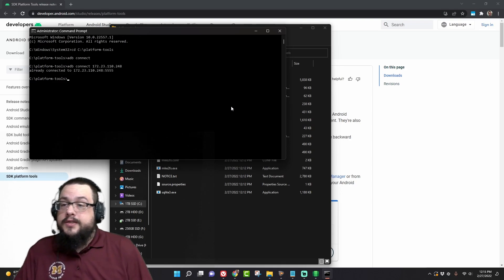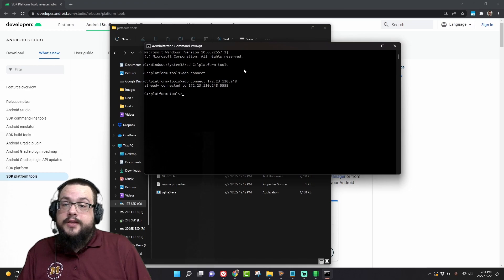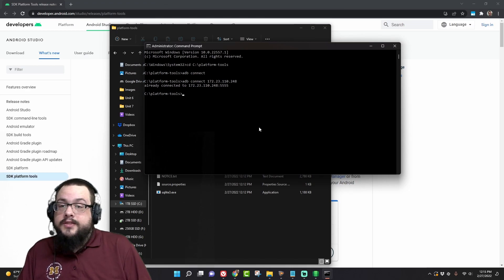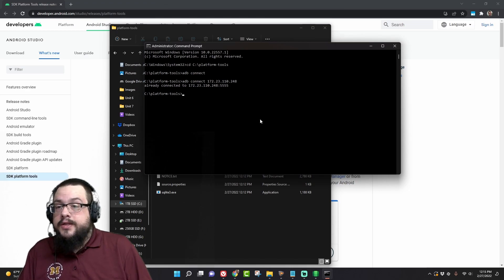We're going to CD to C slash platform tools, ADB connect. All right, so it says already connected, so now we're connected.